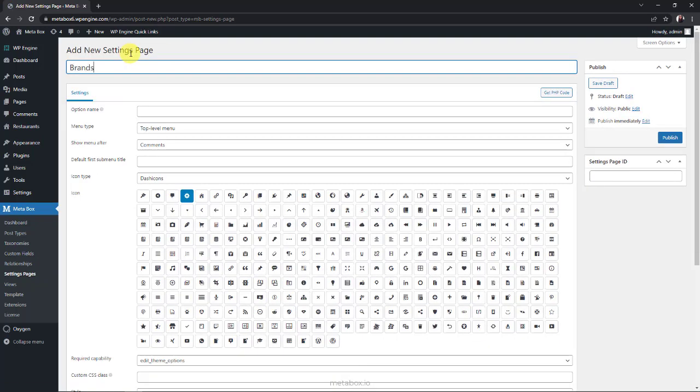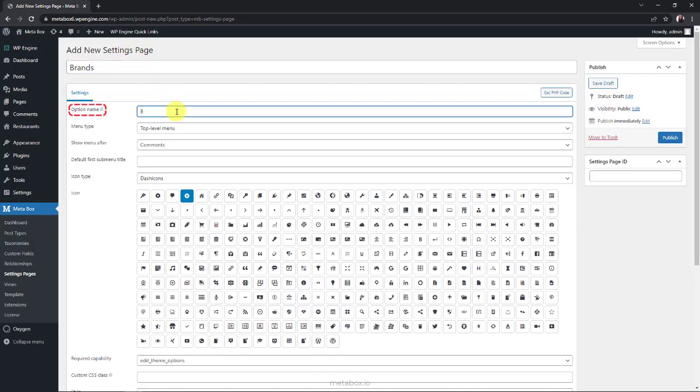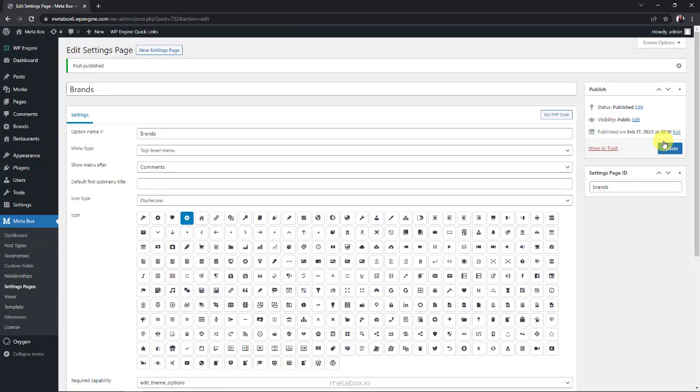In my case, the settings page is quite simple to contain the image of each brand. As there's no special setting, I'll just change the option name. Now, a new menu named brands appears. It's my new settings page.